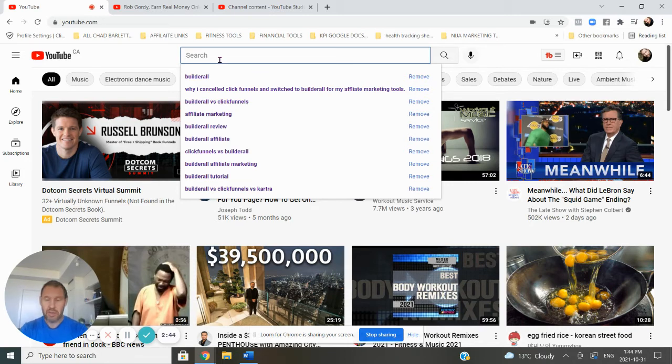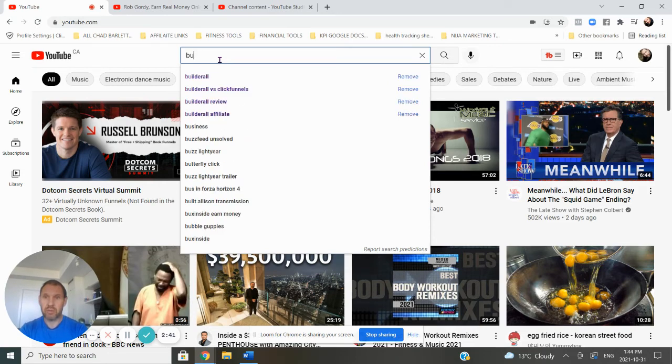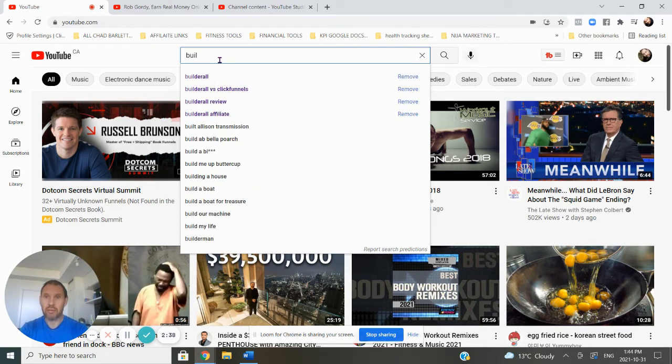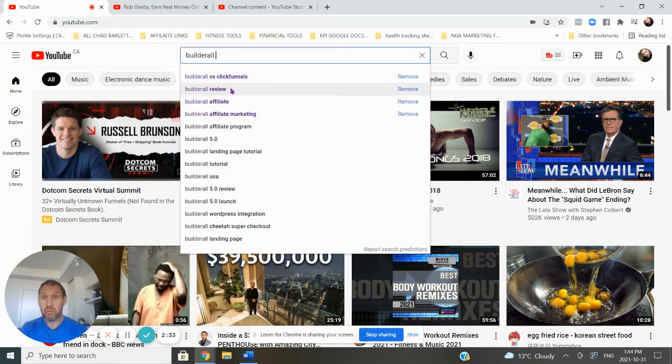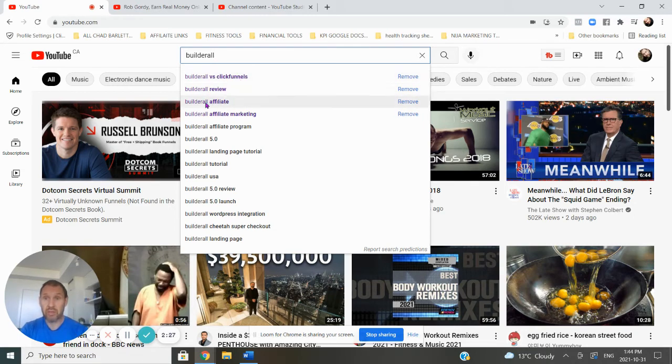So I go to the homepage here of YouTube, and I'm going to type in Builderall. Now you can see a few things come up: Builderall versus ClickFunnels, Builderall review, Builderall affiliate. I just made a video on Builderall versus ClickFunnels and alternative to Builderall.